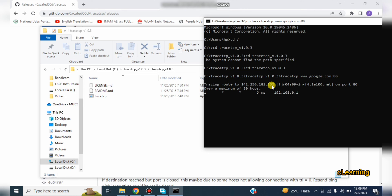So this is all about TraceTCP. If you like the video please subscribe and support. You can see here you will get the TraceTCP information through this command. Thank you very much.